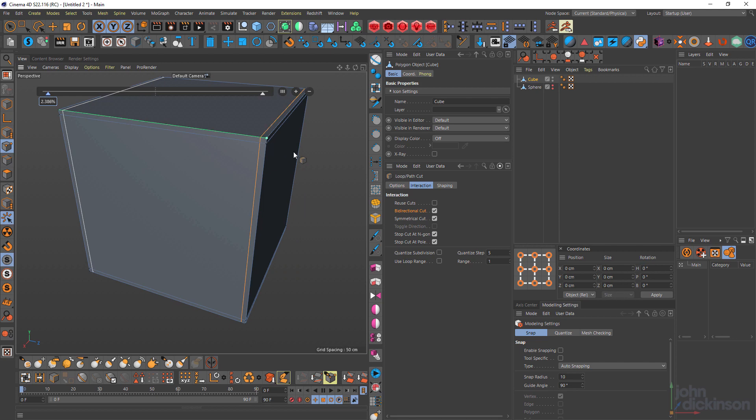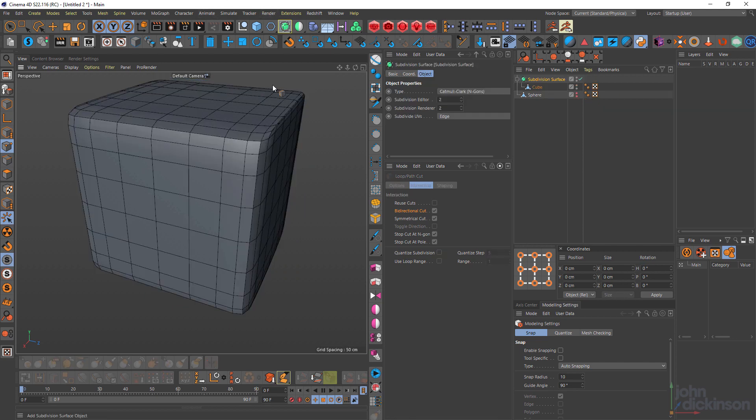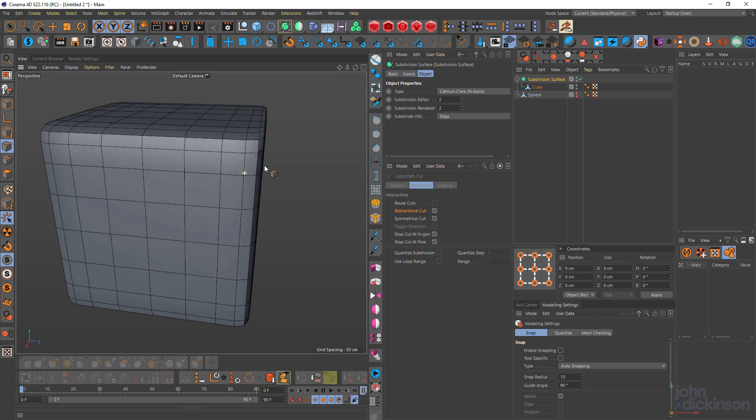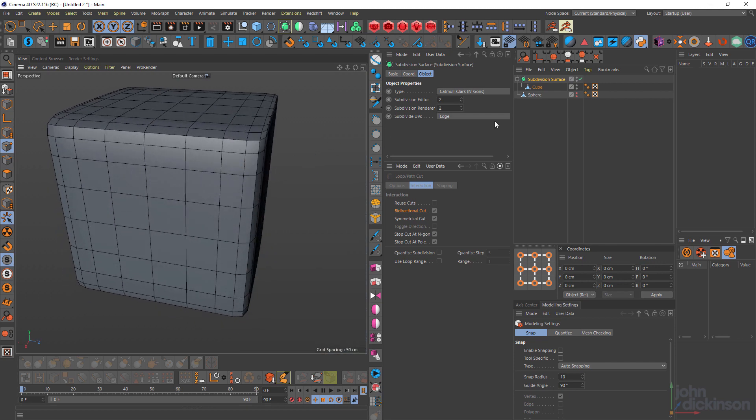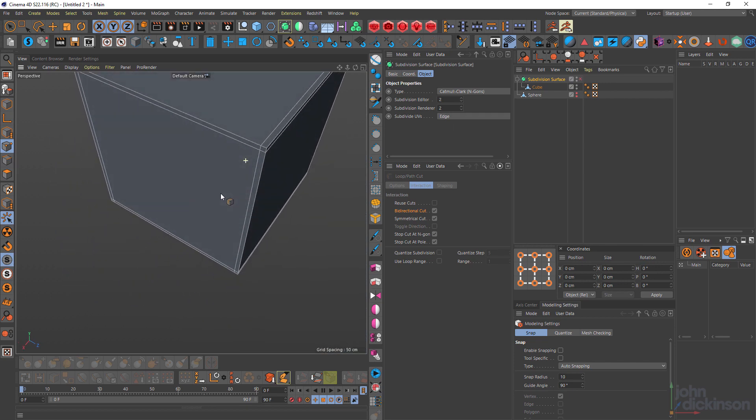So if I wanted to add control cuts to that cube, for example, and drop that into a subdivision surface, then that's super easy to do.